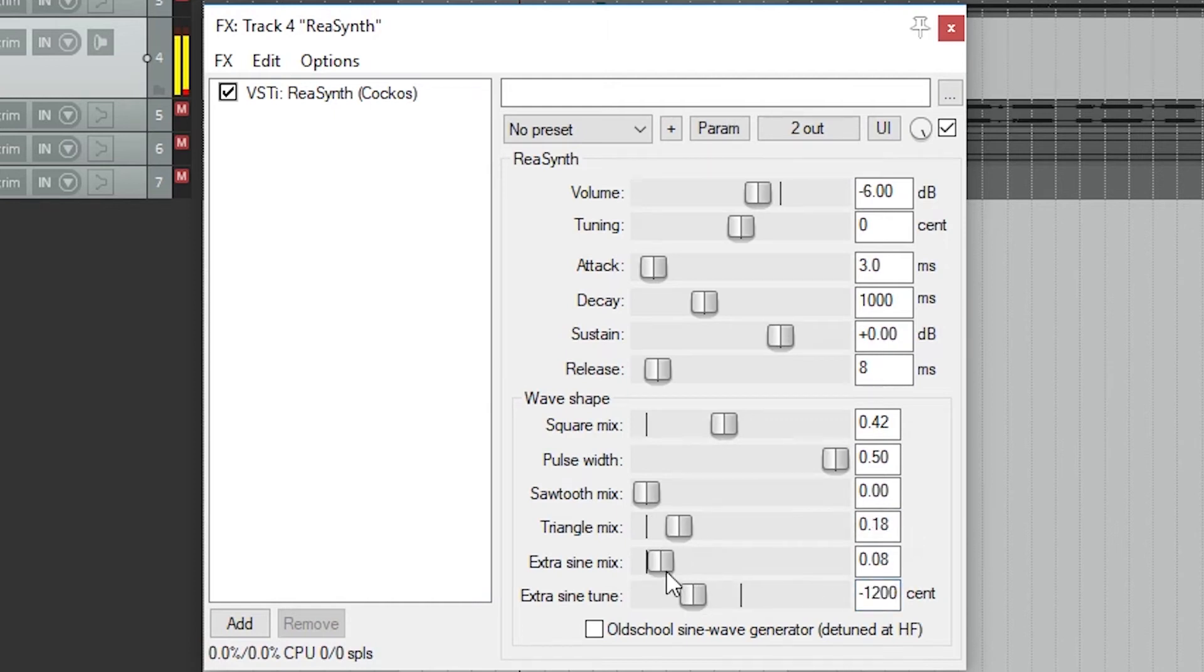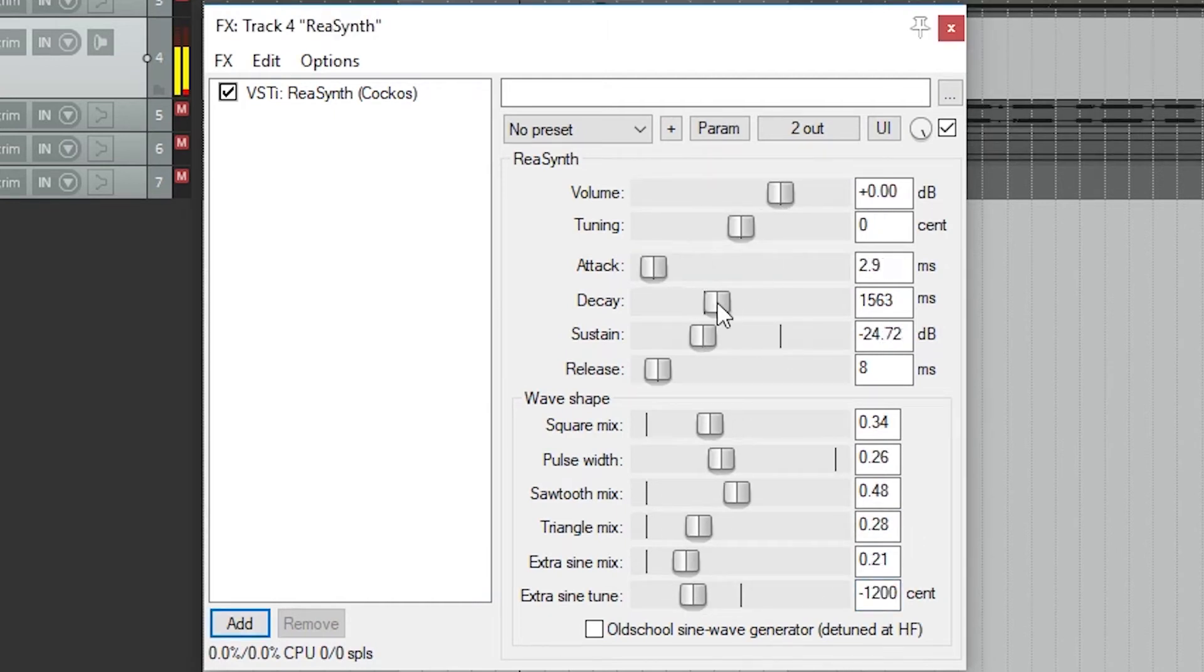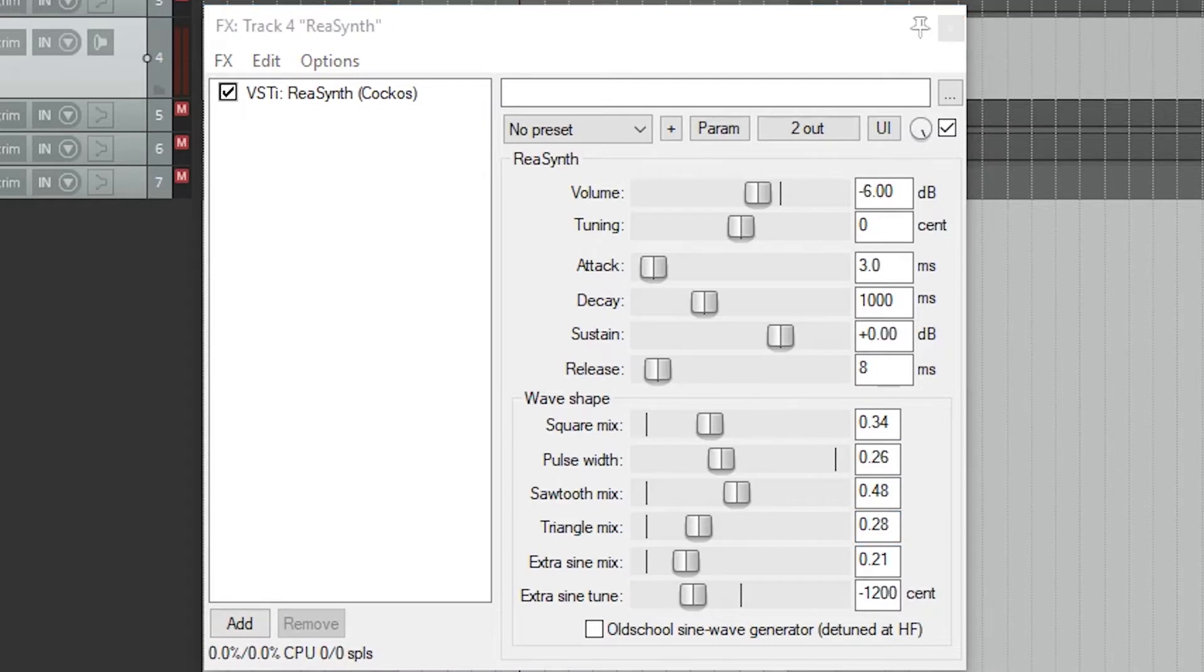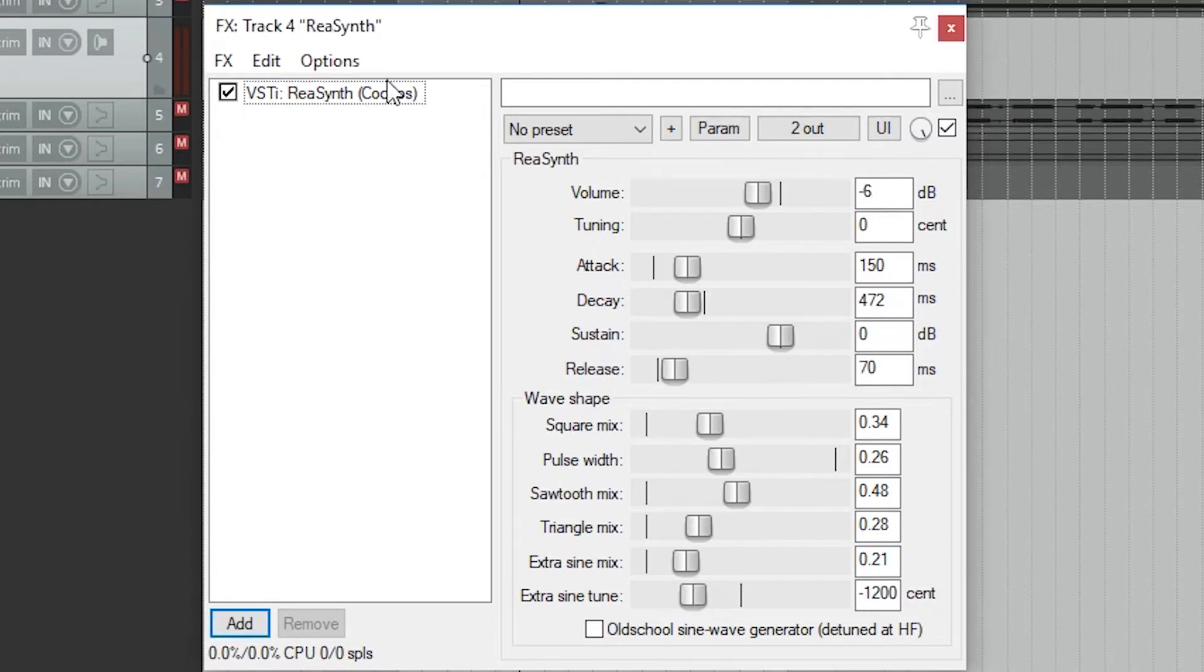Hey guys, in this video we're going to cover the built-in synthesizer that comes with Reaper. There's only one available in Reaper, but it's a bit limited on its own.